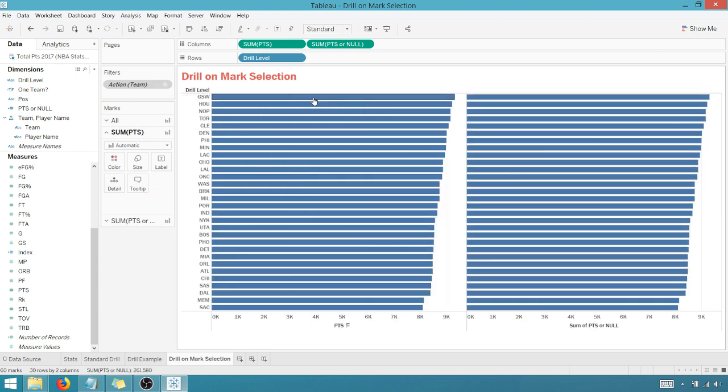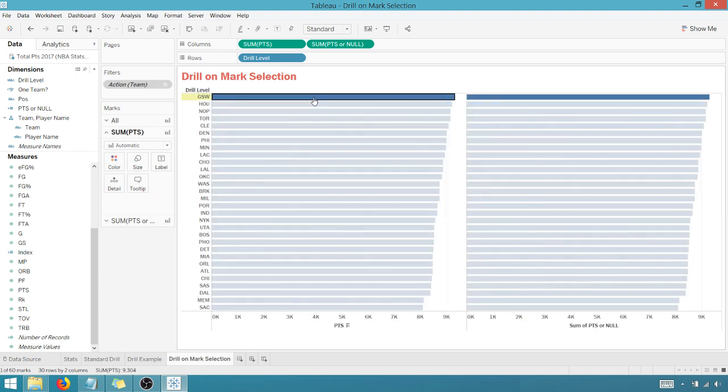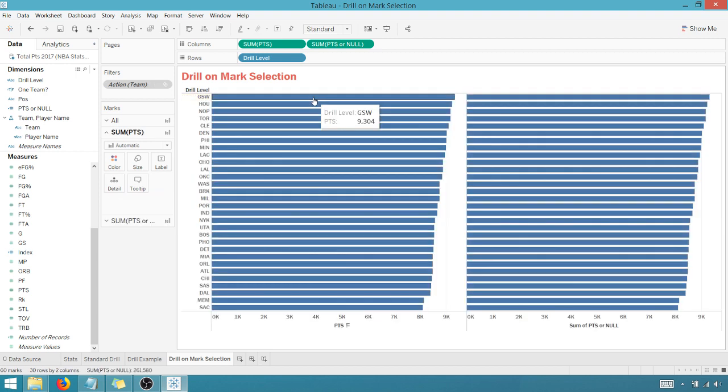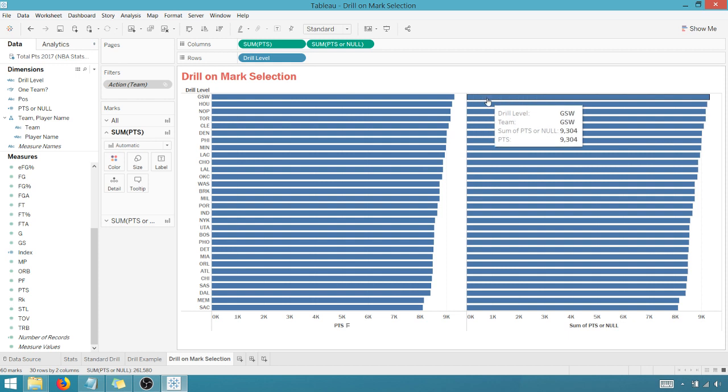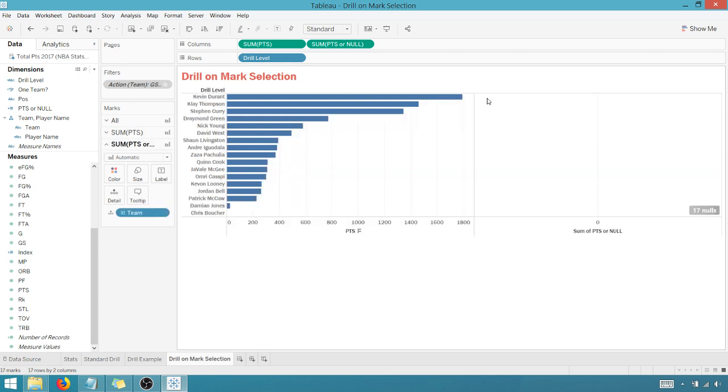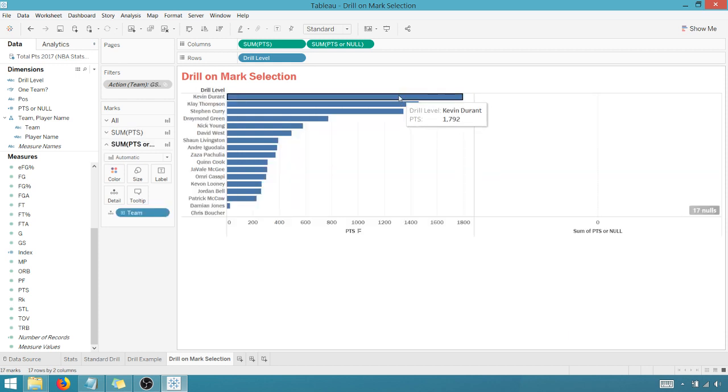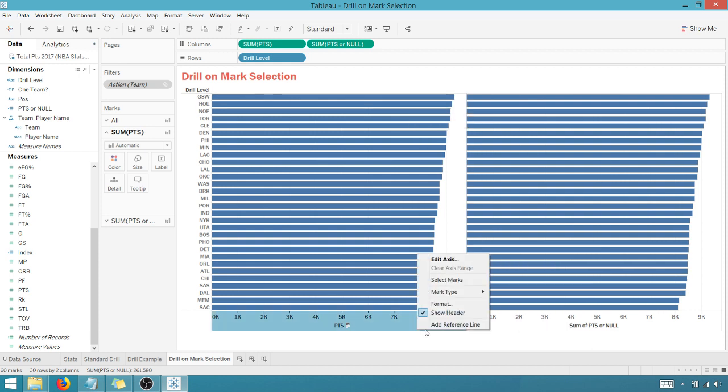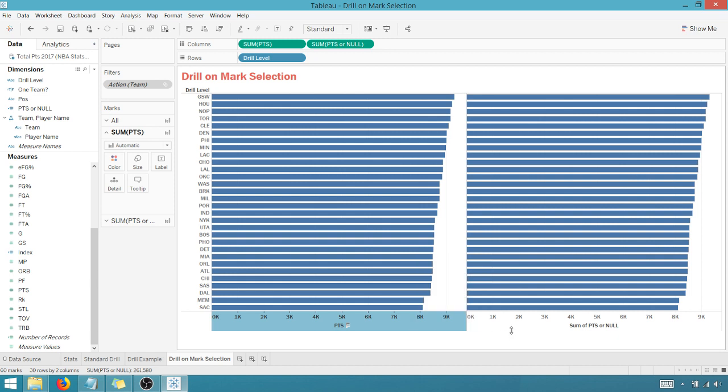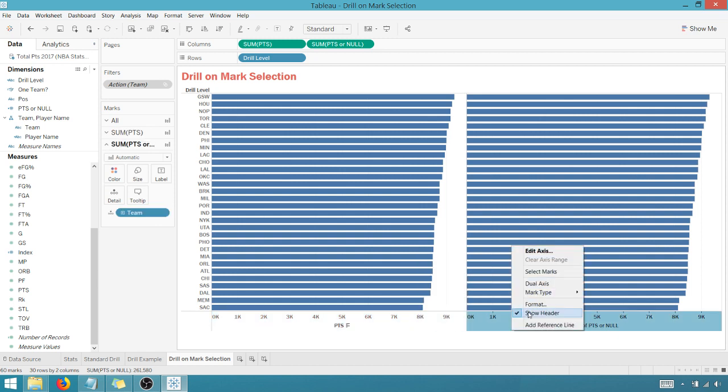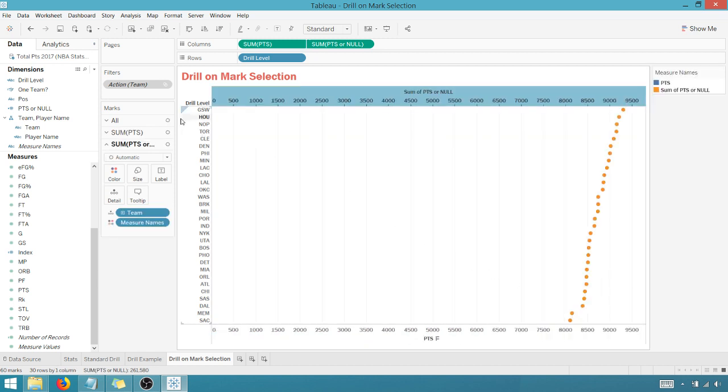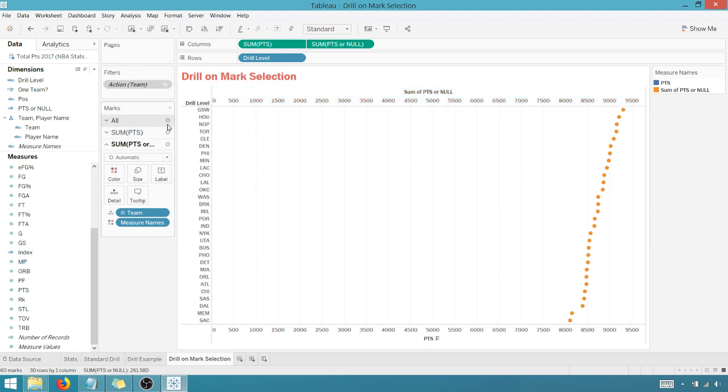But my drill level won't let me come back down. So my sum of points are null lets me drill down. My points lets me come back up. And so now, as you can see, all we have to do is we're going to go and we're going to make this a dual axis. So let's go over here, dual axis.